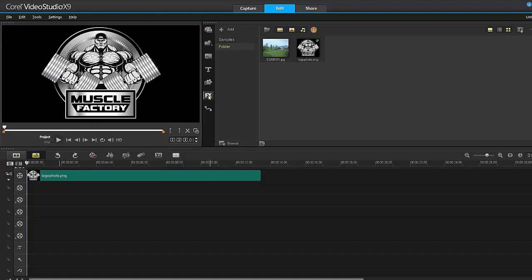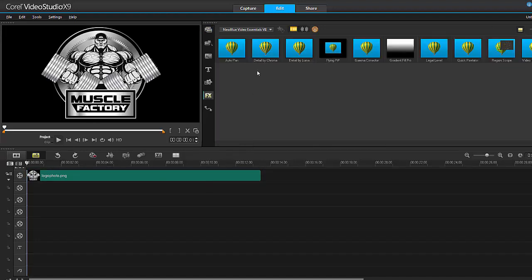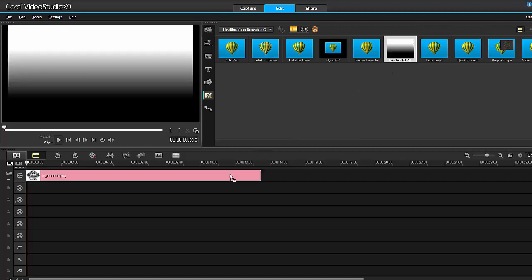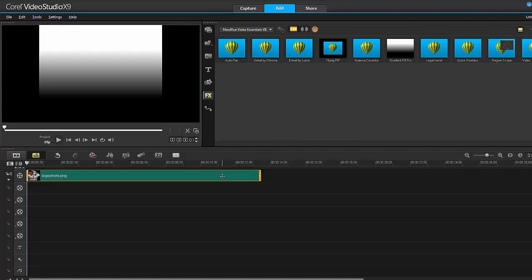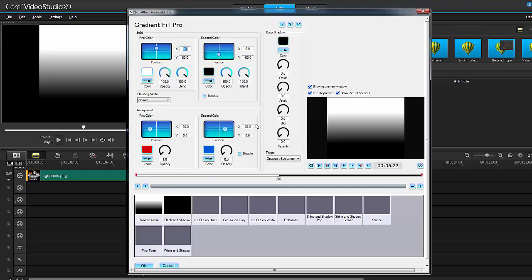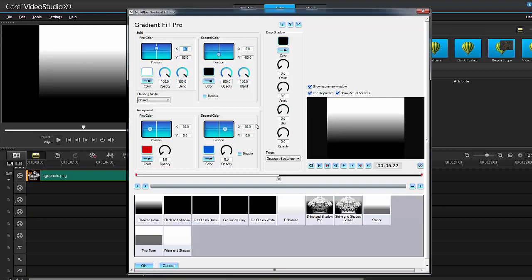Now we have it in here. Let's go into the FX filters and go straight into NewBlue Essentials and then Gradient Fill Pro. We click and drag that onto our timeline, double-click, customize filter.